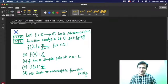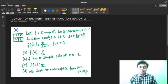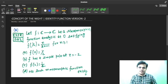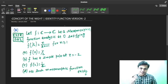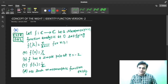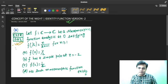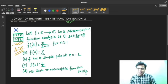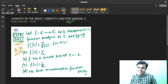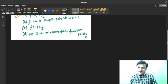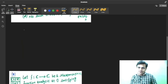Namaskar. In this video we are going to discuss Identity Theorem Version 2. The first version has already been discussed in the concept of the day. This is actually concept of the night because I am late today, but that won't happen from tomorrow. So first I would like to discuss what Identity Theorem Version 2 is, and then we'll apply it on a question.